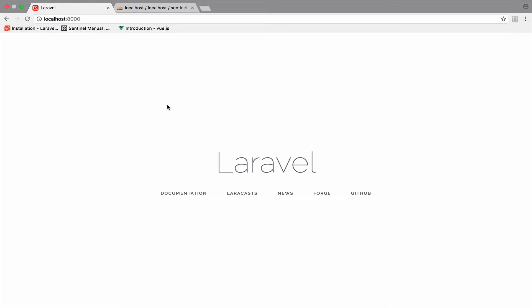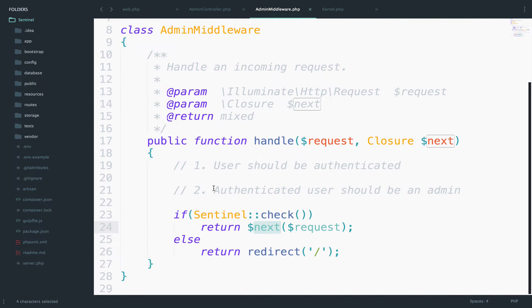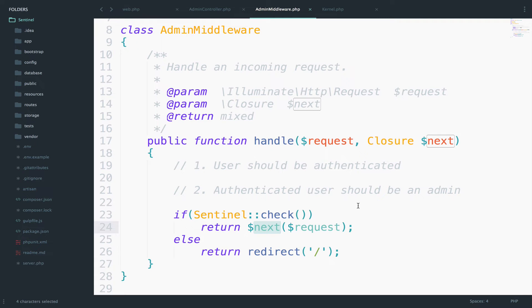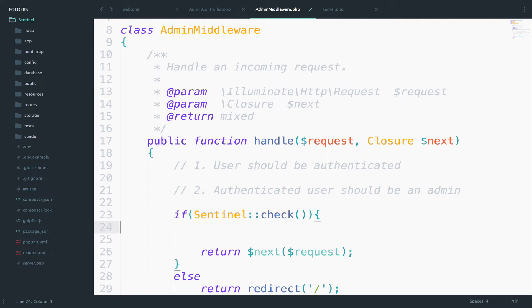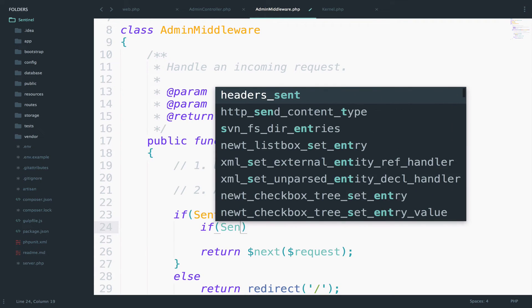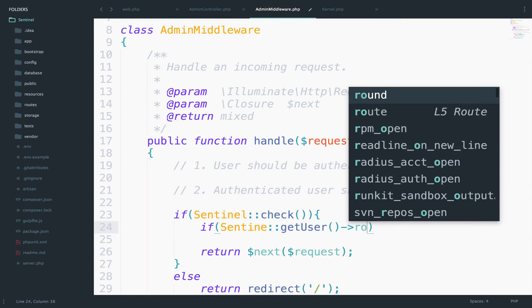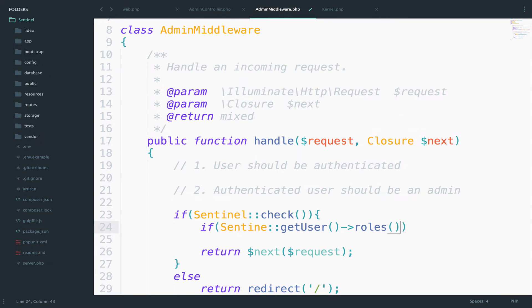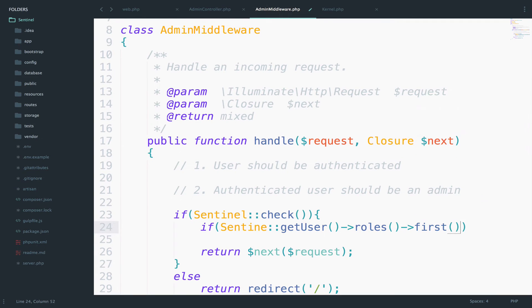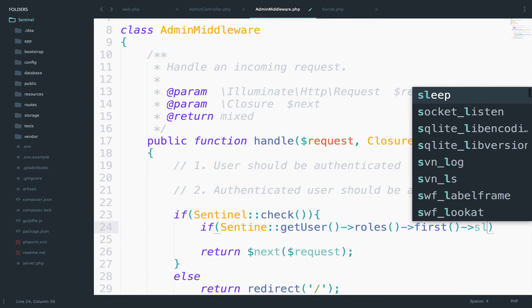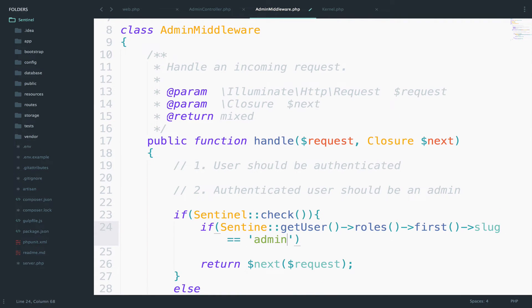Okay, so what about the second criteria or condition? The second criteria is to make sure that the authenticated user should be an admin or that the user should have the role admin. Well, let's have another if condition here. So we can open curly braces and then if Sentinel get user roles first slag equals to admin.